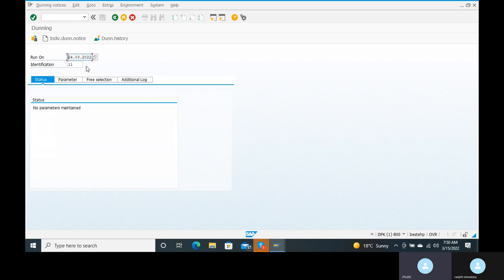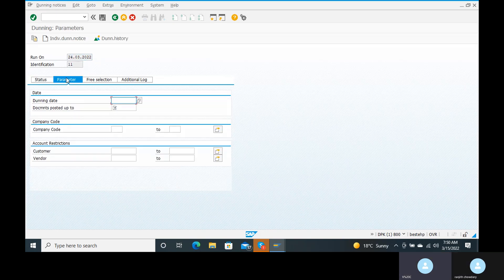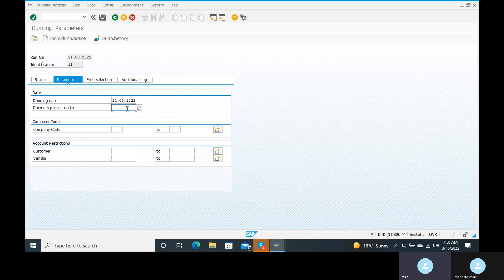Go to the Parameters tab. Here we enter the dunning data — the dunning date is the date on which we are going to send the notice to the customer: 24/03/2022. For the 'Documents Posted Up To' field, enter 15/03/2022. The system will only pick up invoices posted up to that date and not after. Come down to the company code section.